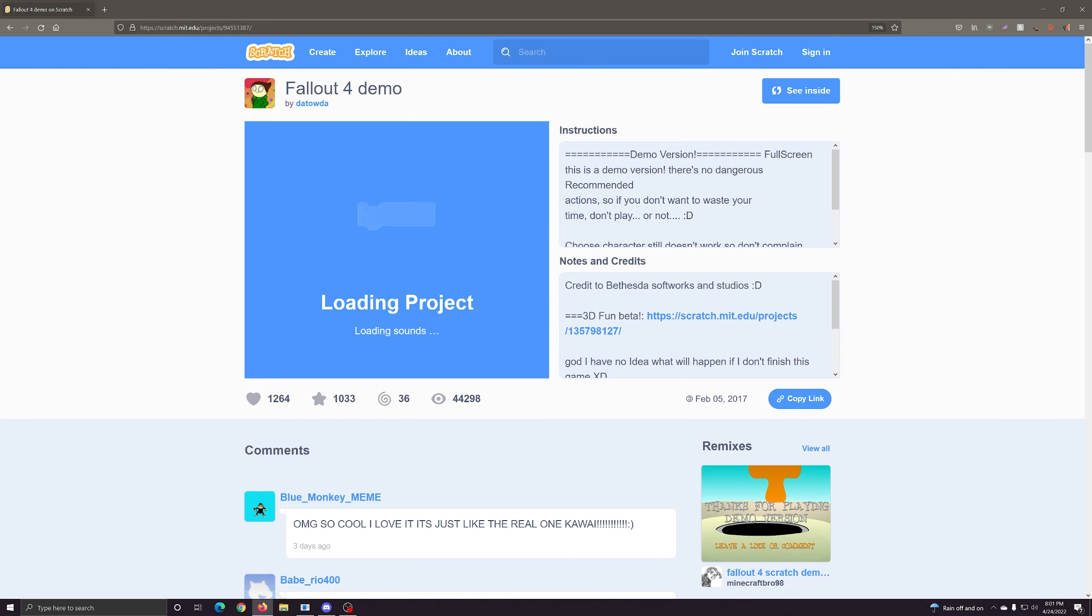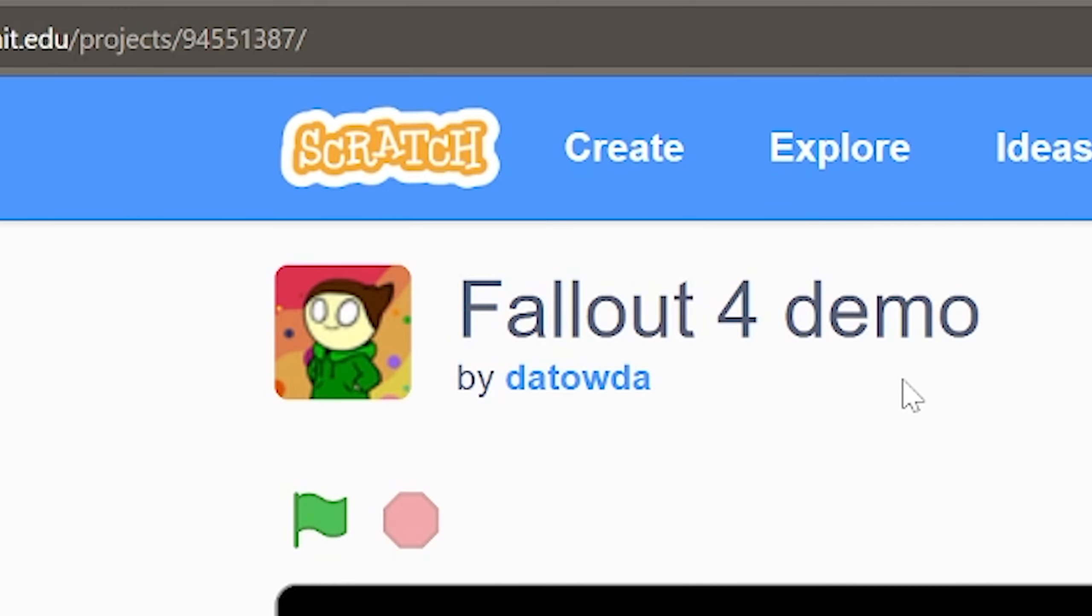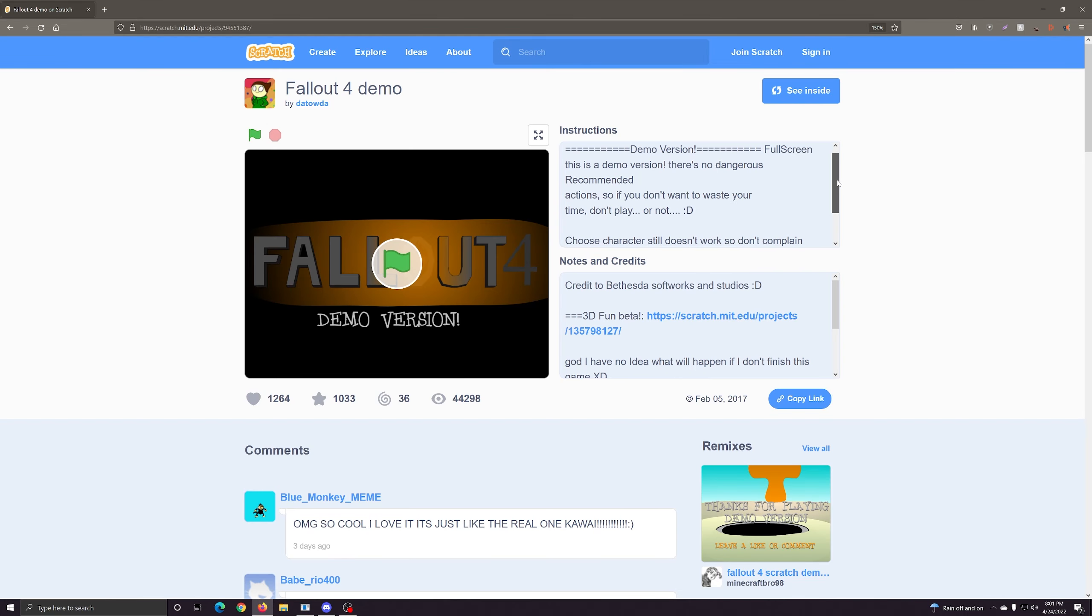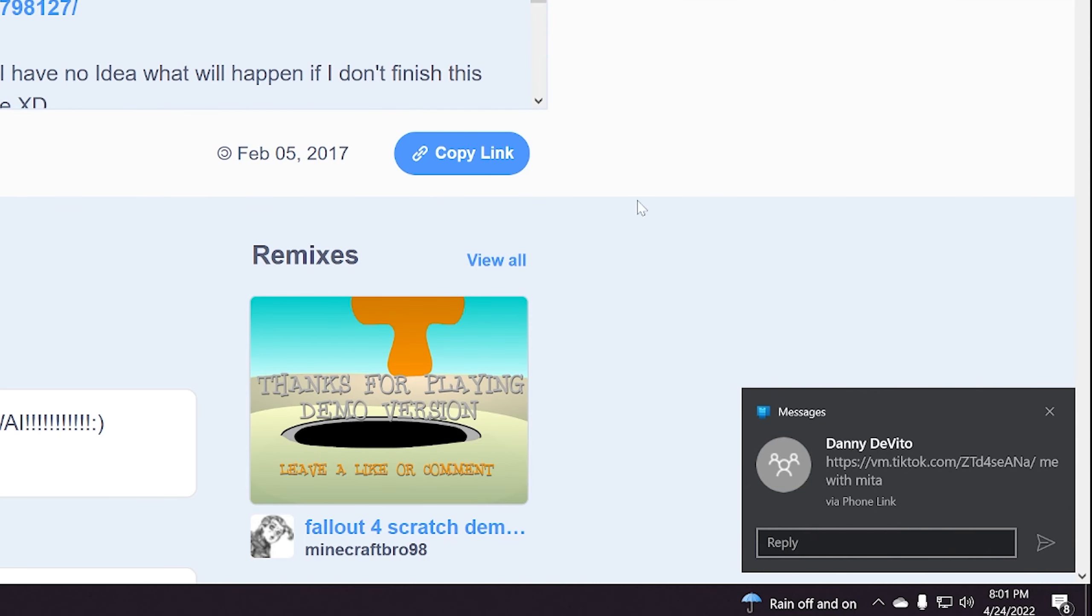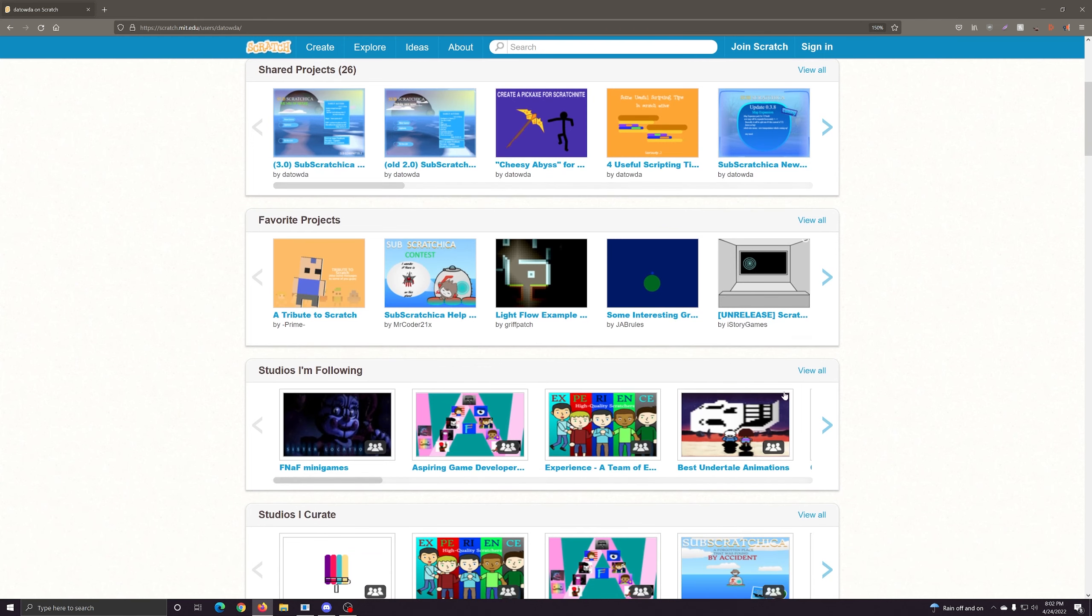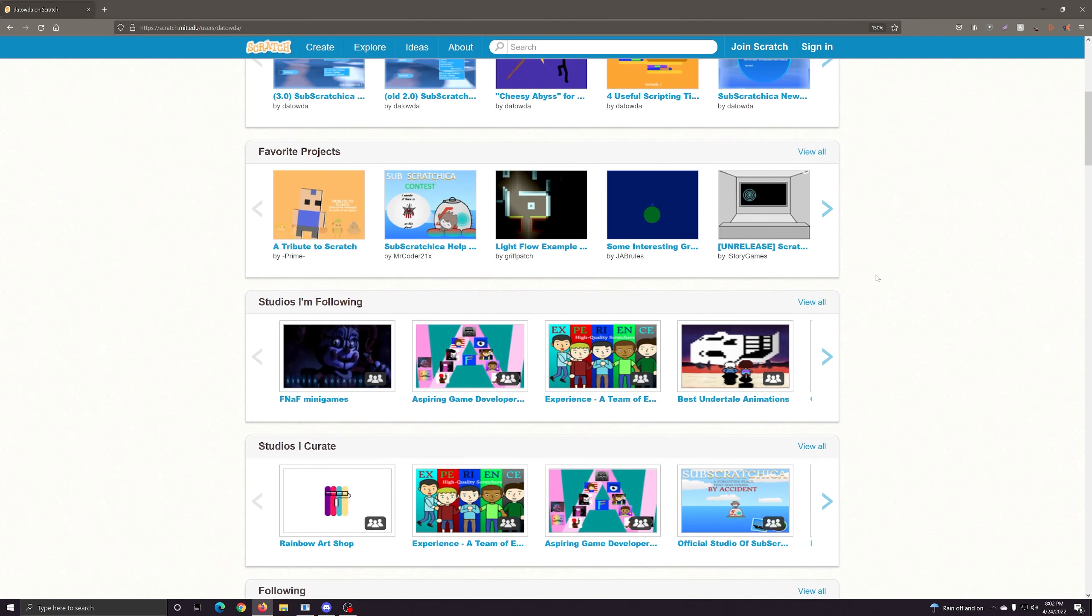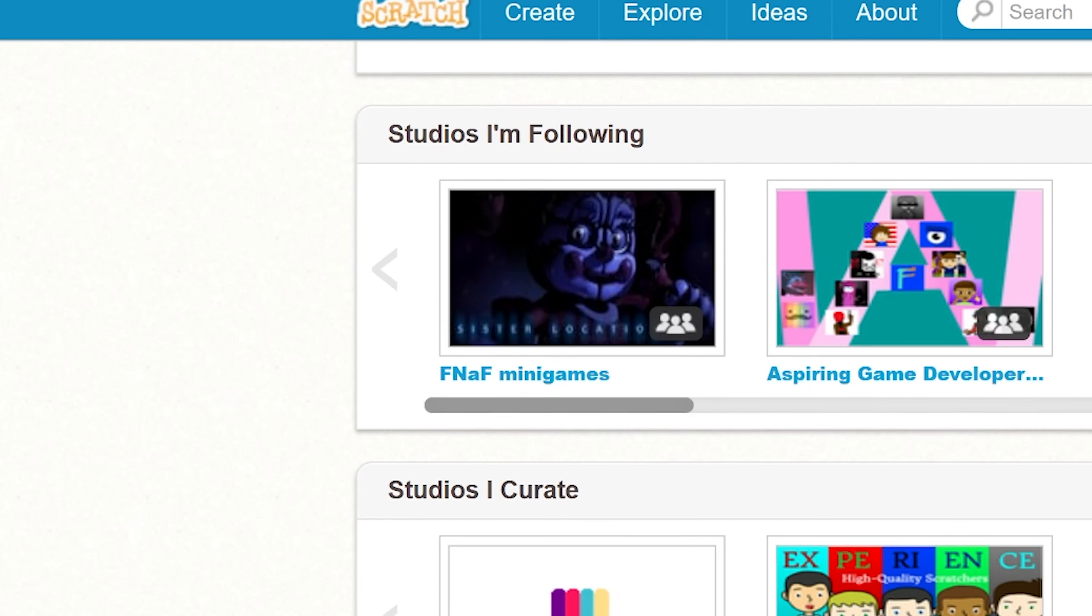All right, next up we have Fallout 4 demo by Dat. I don't know how to say that. All right, so okay, I mean it's a demo. Oh my sister texted me. When was this last released? When is this released? 2017. Has this person uploaded since then? Yeah, it doesn't look like they have been continuing this.